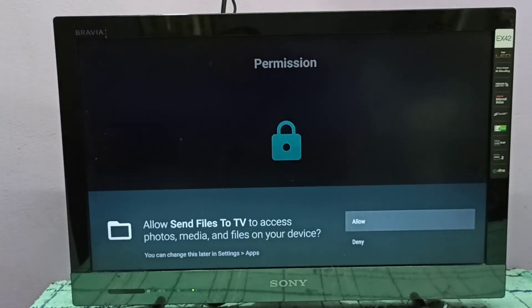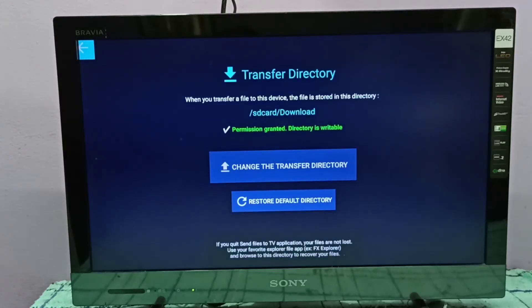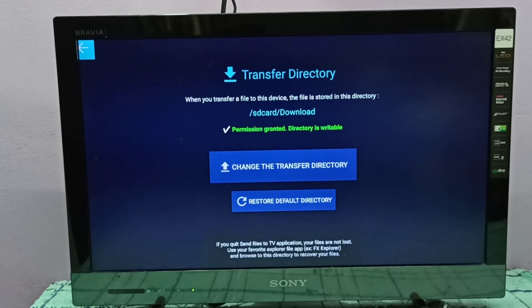So we need to give the permission. So now app is ready. The download files you will be able to find under SD card slash download.